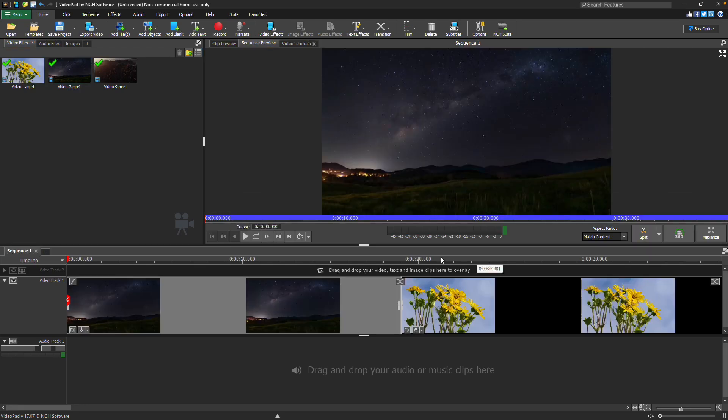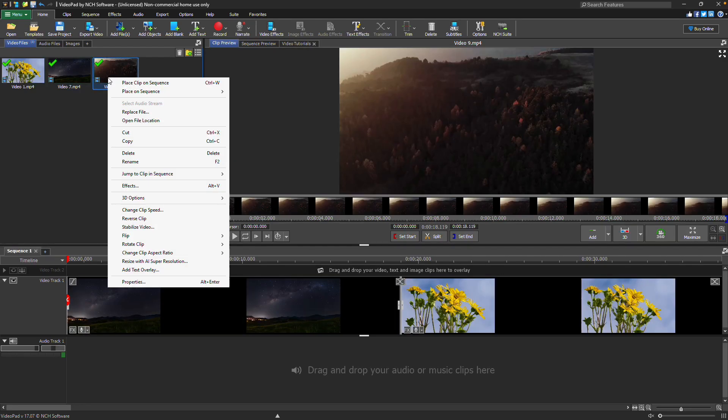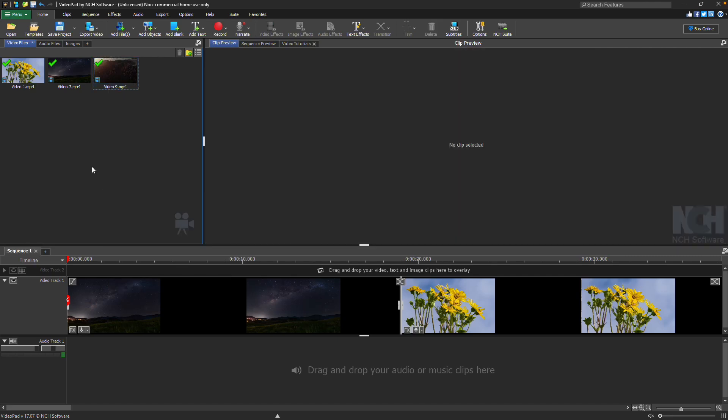Right-click on a clip in the media bin to see quick links to other editing options, such as adding effects, changing the clip speed, and more.